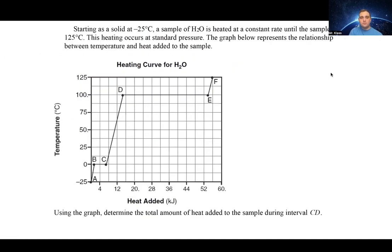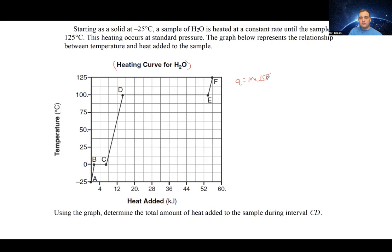Now let's look at another problem. Starting as a solid at negative 25 degrees Celsius, a sample of water is heated at a constant rate until it reaches 125 degrees Celsius at standard pressure. We know this is a heating curve because temperature is increasing. However, we must always read our axis labels — the x-axis is not time, it's actually heat added. So all we have to do is measure the heat difference between intervals C and D on the graph.